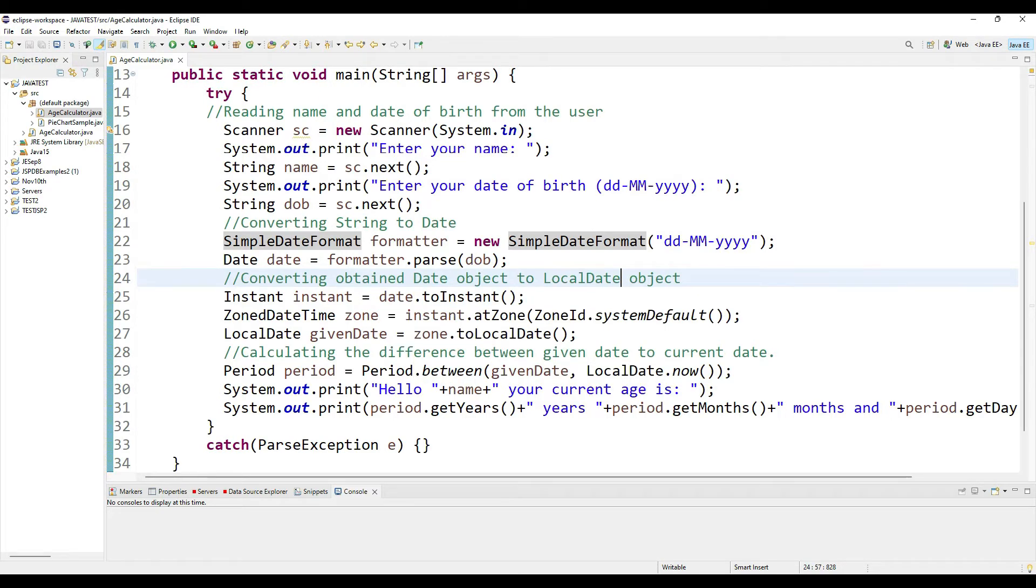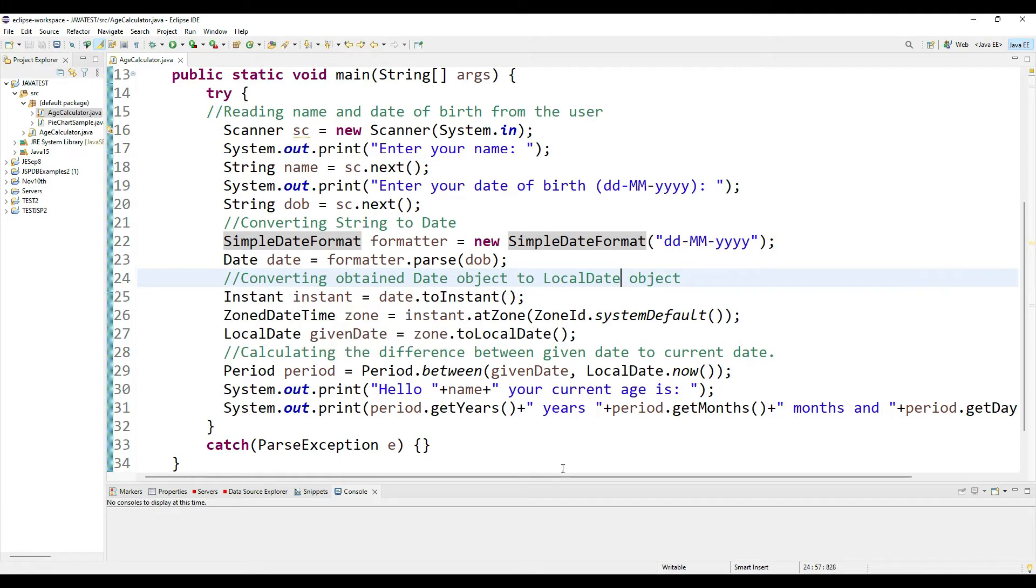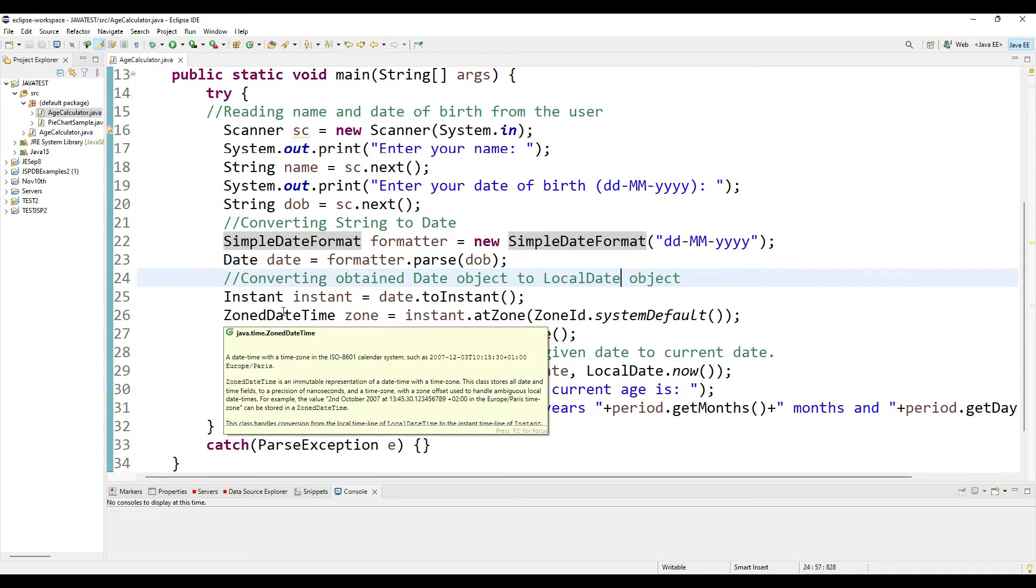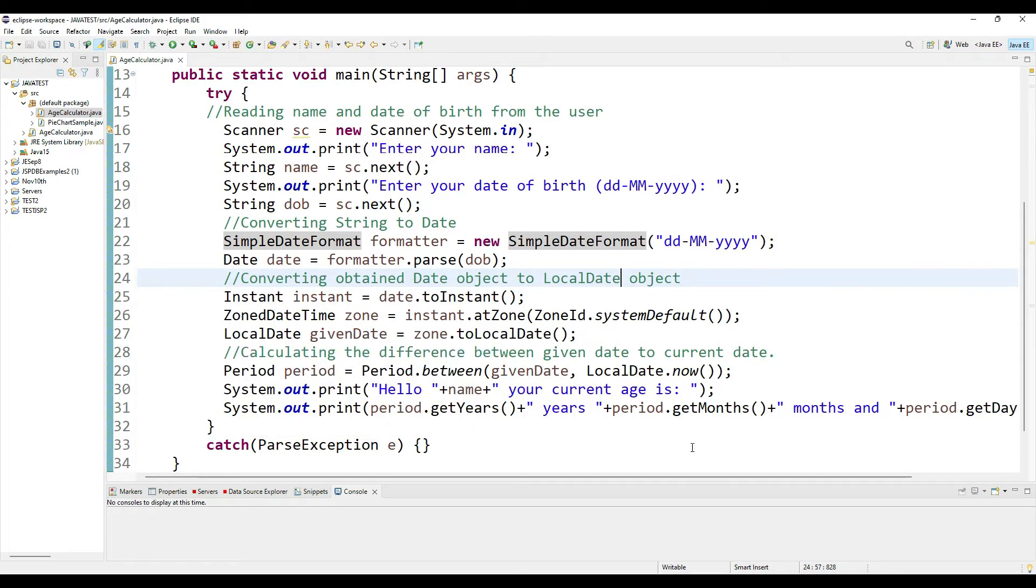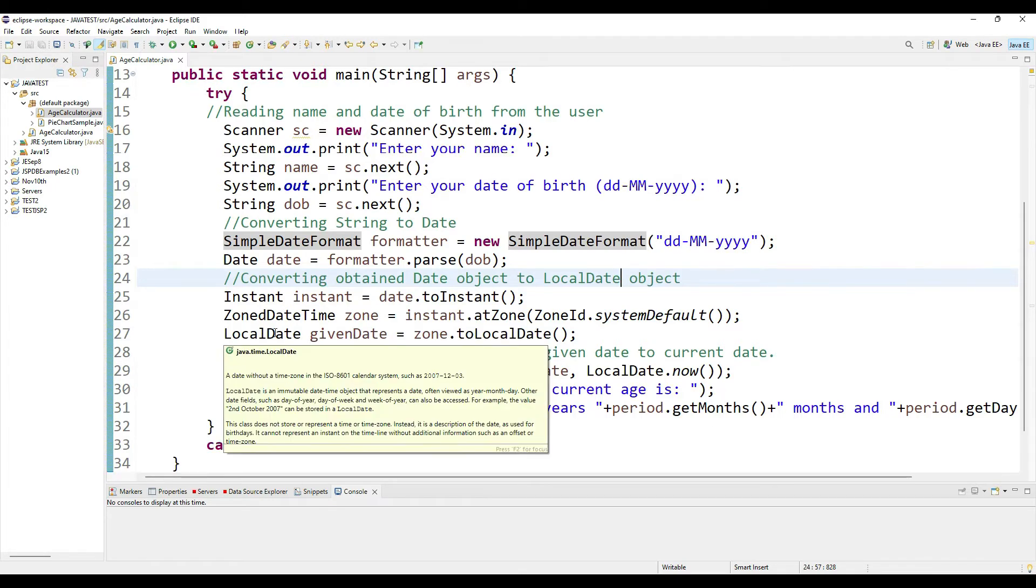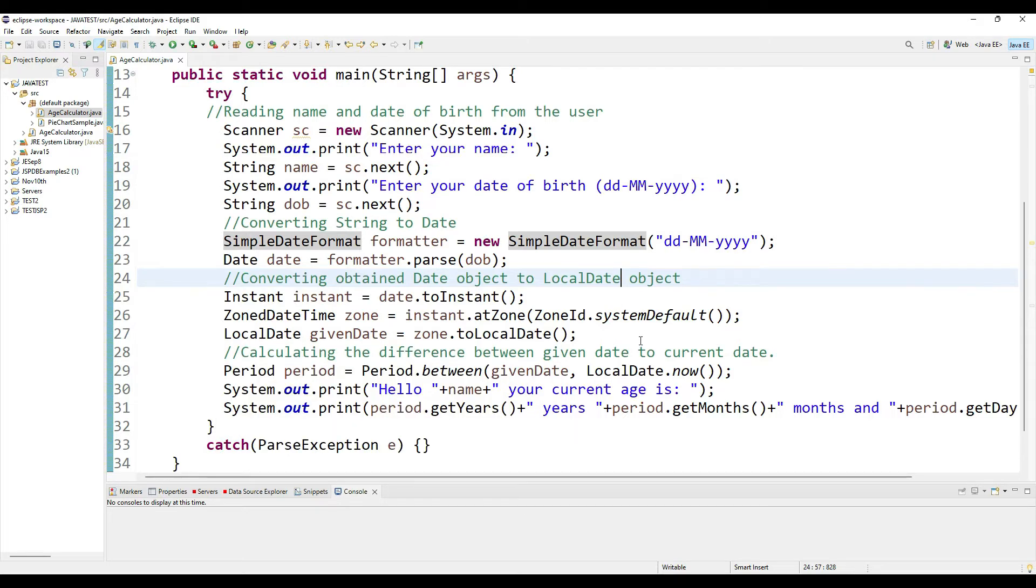So I'm converting my date to an Instant object, and then I'm taking my Instant object to convert it into a ZonedDateTime. From there I'm converting it to the LocalDate. Once I have my LocalDate, now I can compare the birth date with the current date and time.